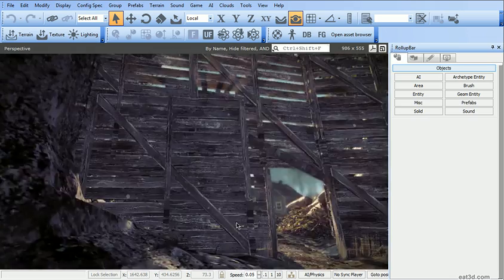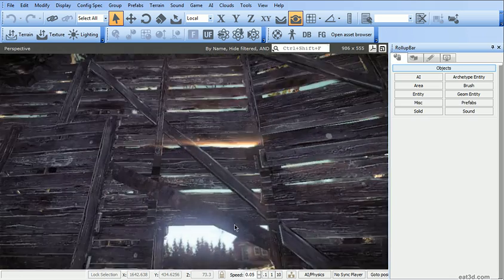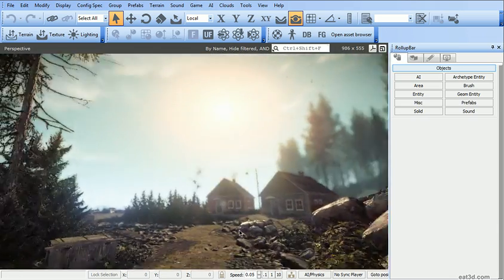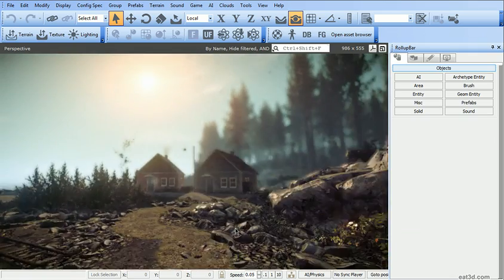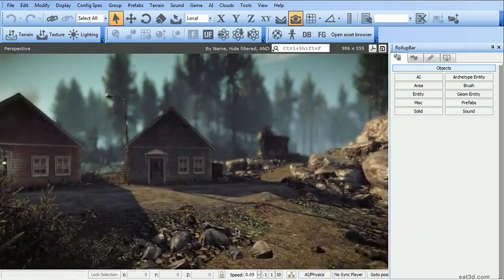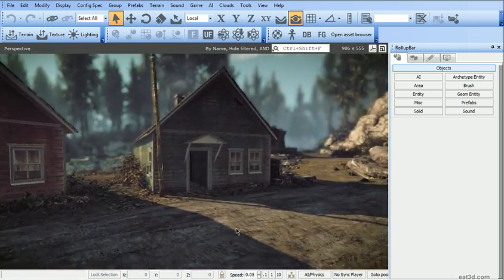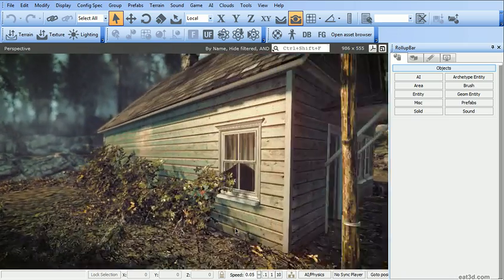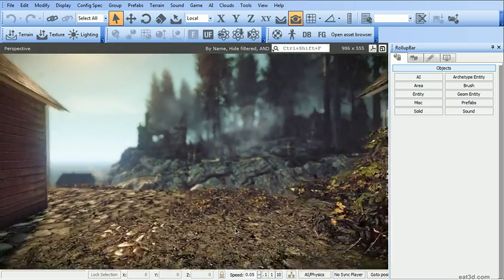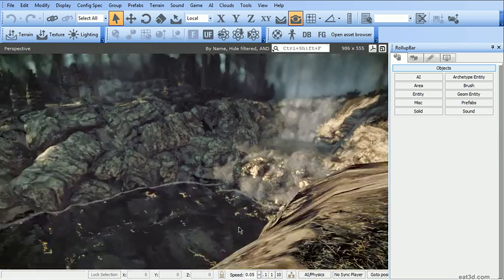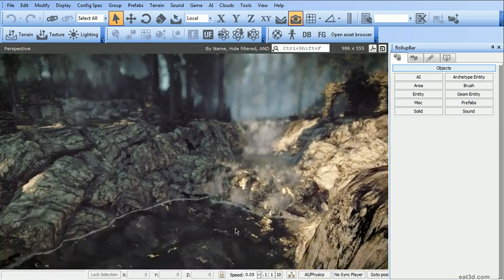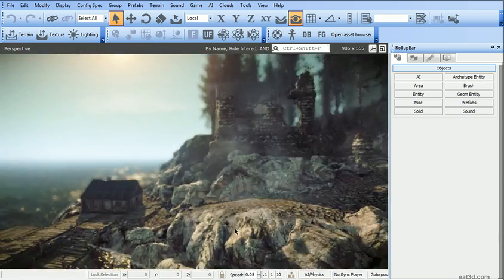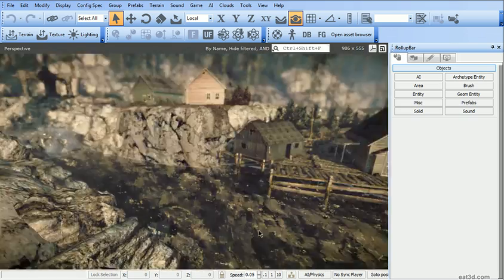Then we're going to be looking at how to dress your scene with vegetation and props. And how to use some of the editor-specific entities like the fog volume, water volumes, boids, decals and roads, the rope entity, clouds, et cetera.